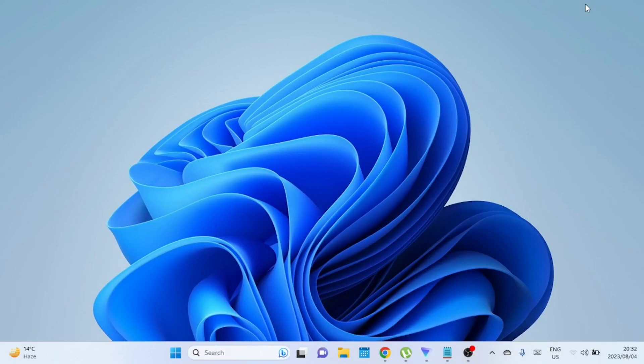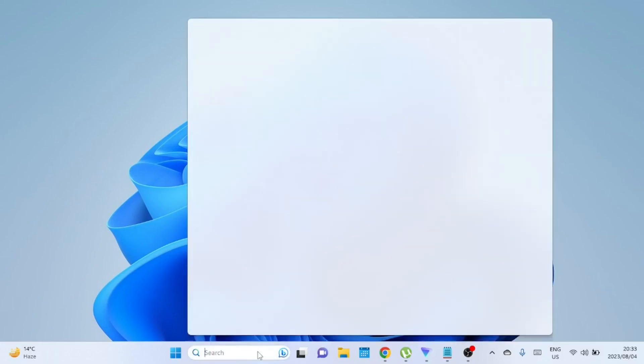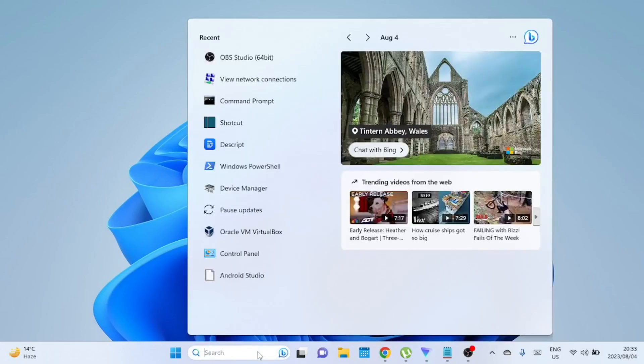Now let's get down to the steps. This tutorial will be covering the process on Windows 11, but the process is the same even on Windows 10. Search for 'view network connections' in the search bar, then click on it to open network connections.